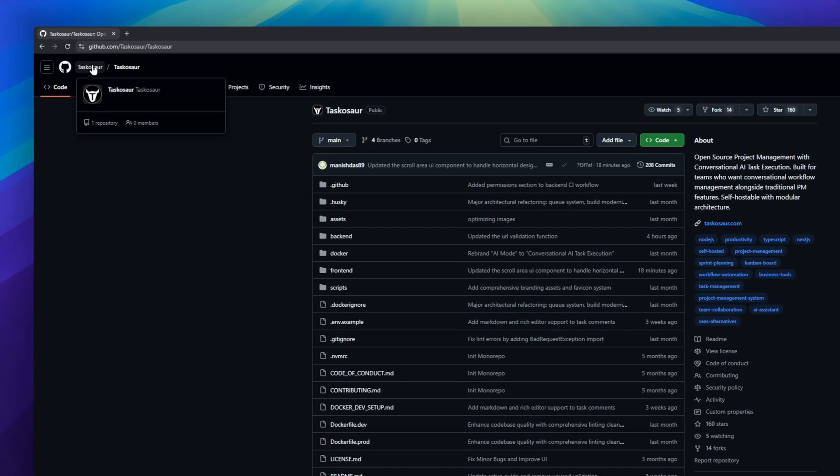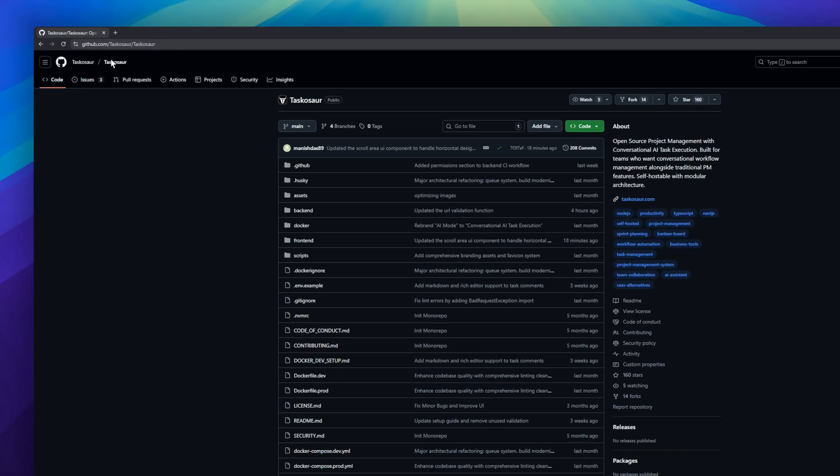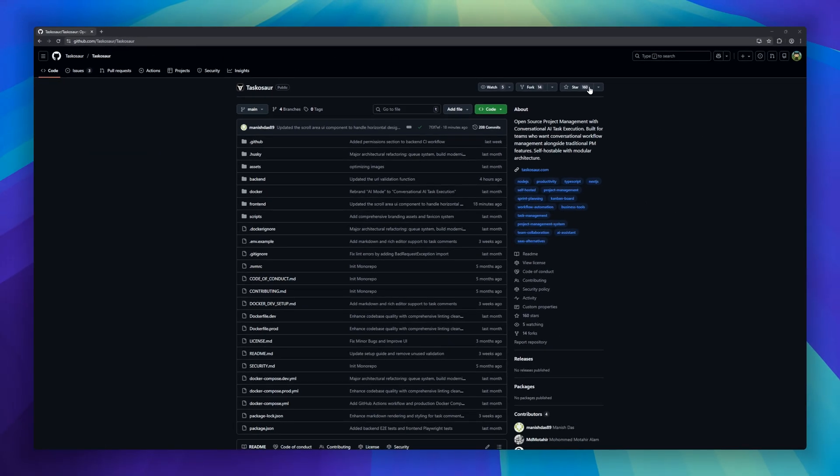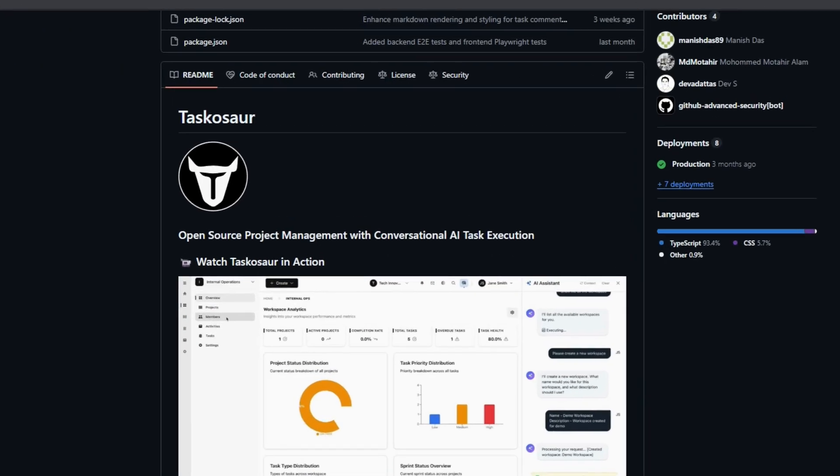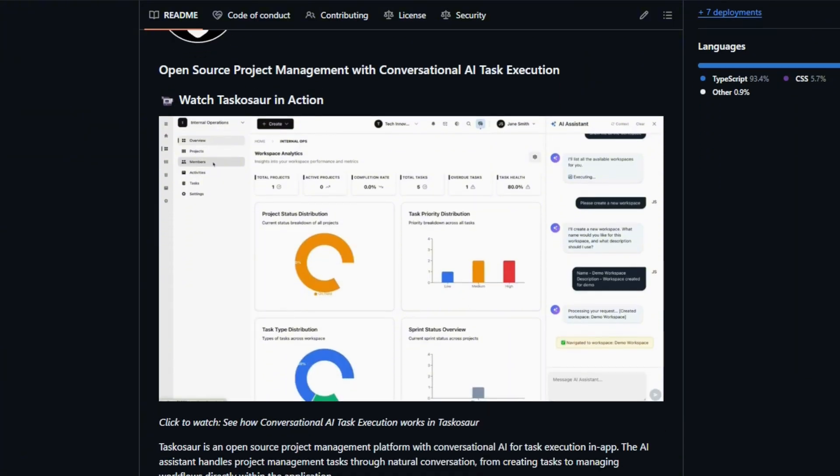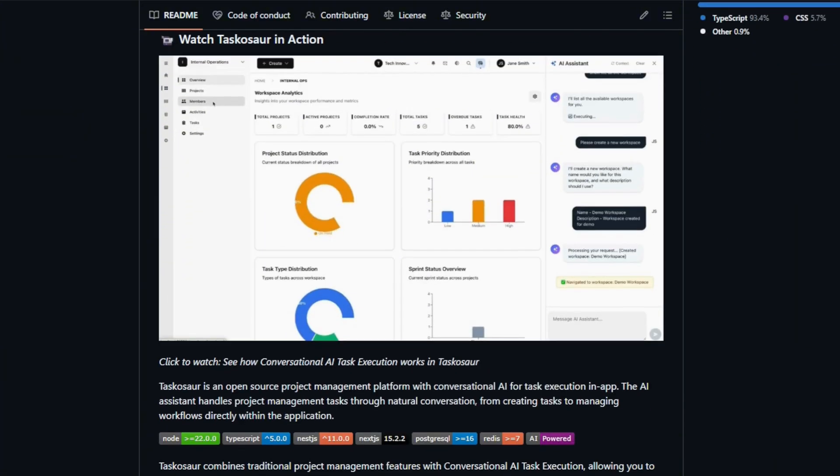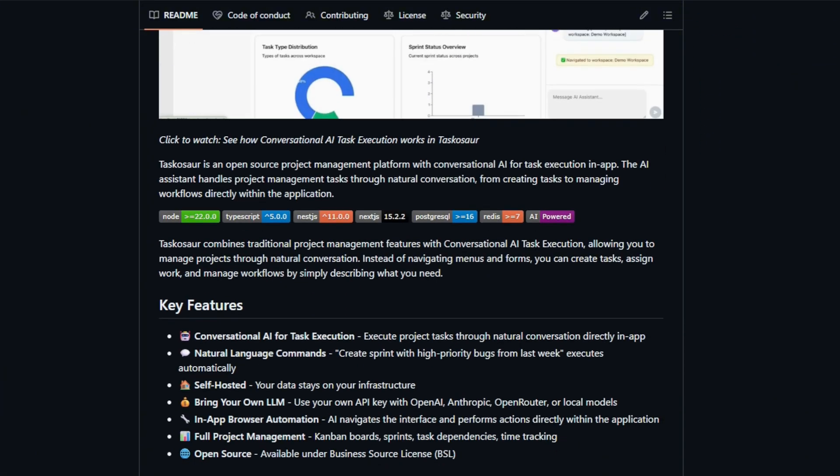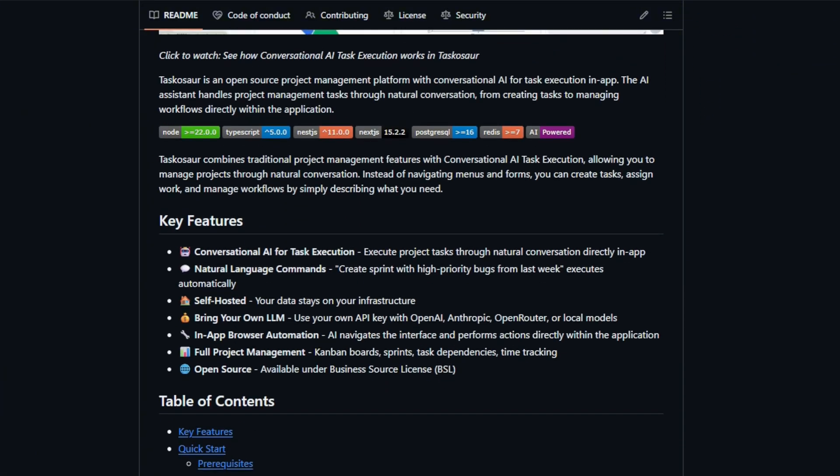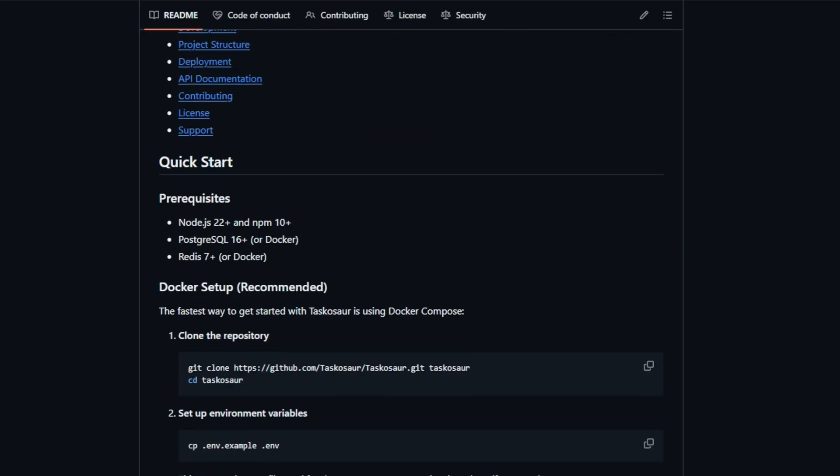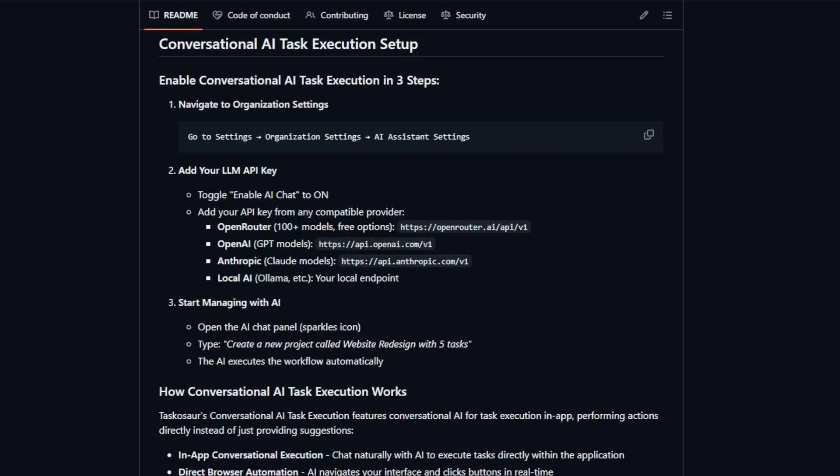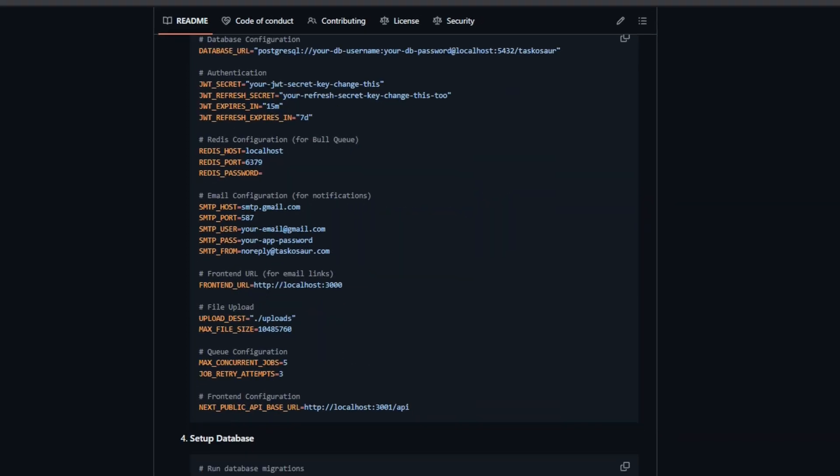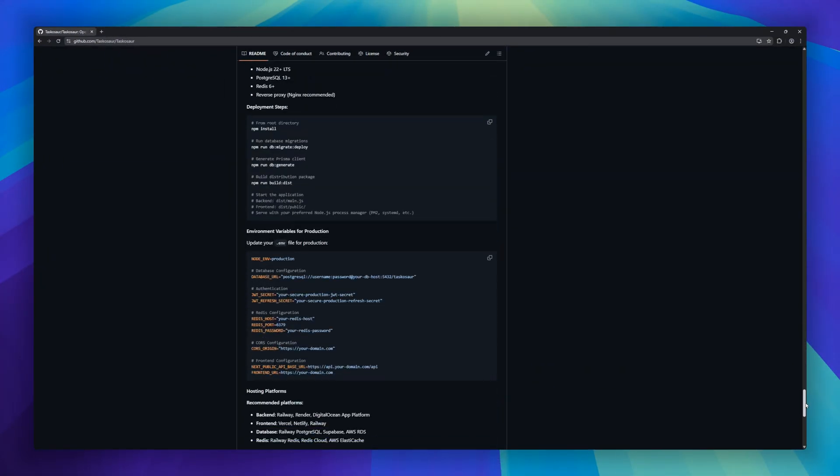Managing projects just got smarter with Taskosore, an open source project management platform that integrates conversational AI directly into your workflow. Instead of clicking through menus or filling out forms, you can create tasks, assign work, and manage sprints simply by talking to the AI. Natural language commands like create sprint with high priority bugs from last week execute automatically.